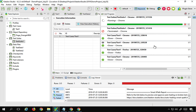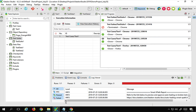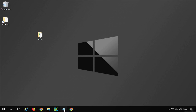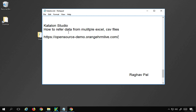This is how you can refer data from multiple data sources. In this example I used Excel files, but it can also be a CSV file, database data, internal data, or a combination of any of these data types. I hope this was useful for you. Thank you for watching.